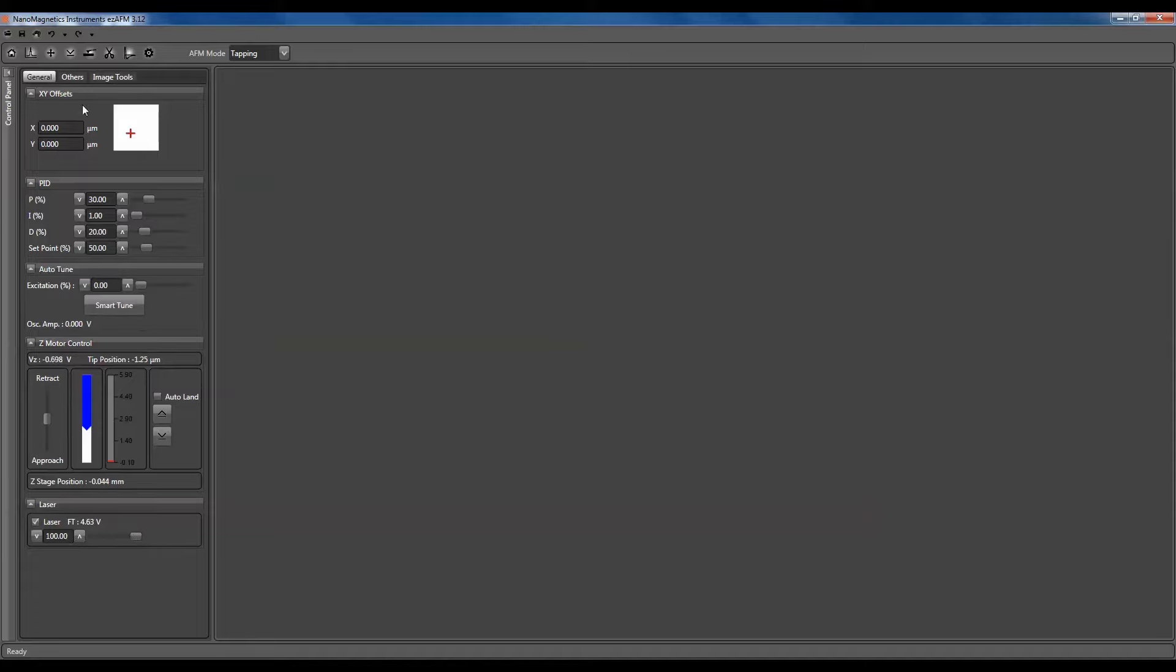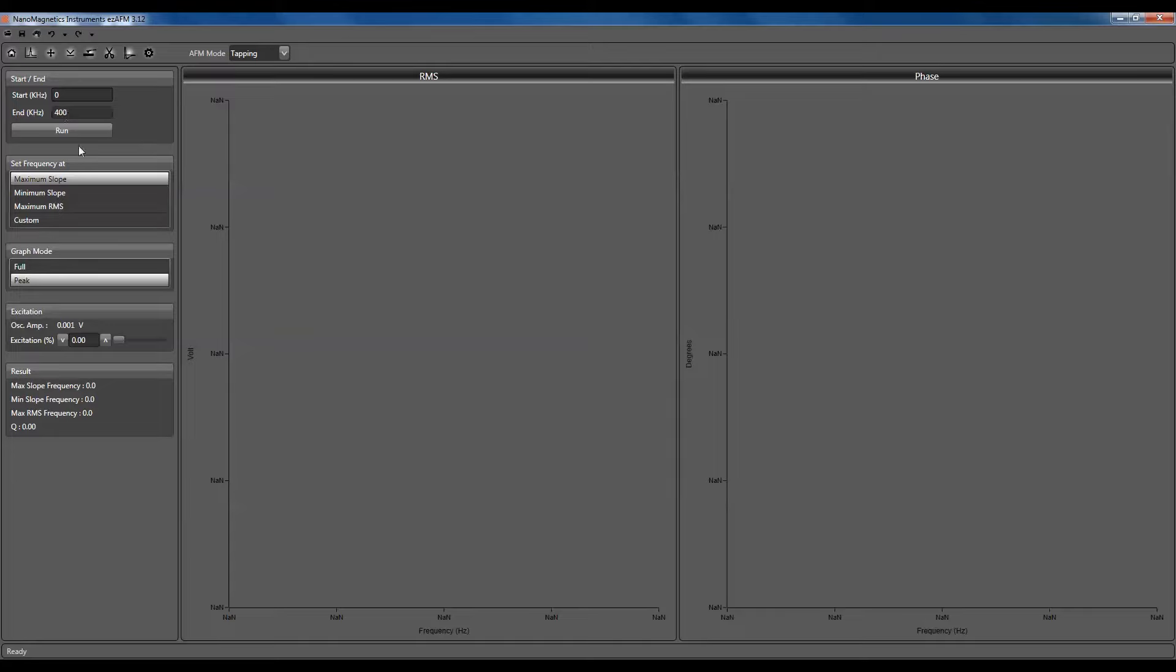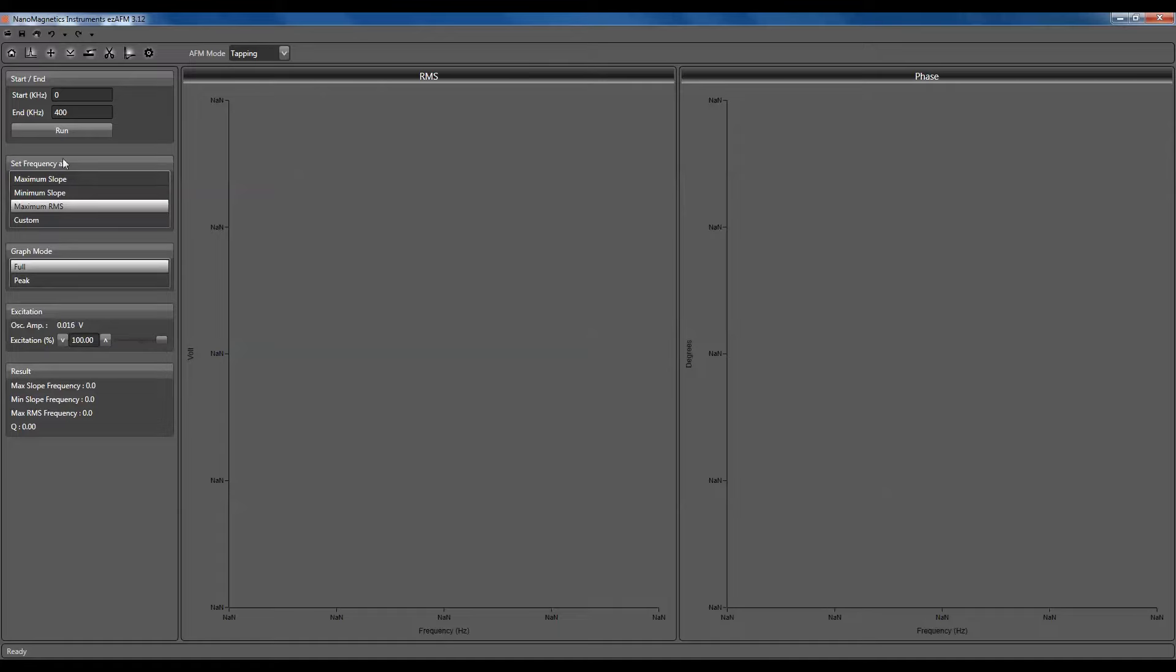Go to the Auto-tune tab. Set the start value 0 and the end value 400 kHz. Switch set frequency at option to maximum RMS and set graph mode to full. Set the oscillation amplitude at 100%.